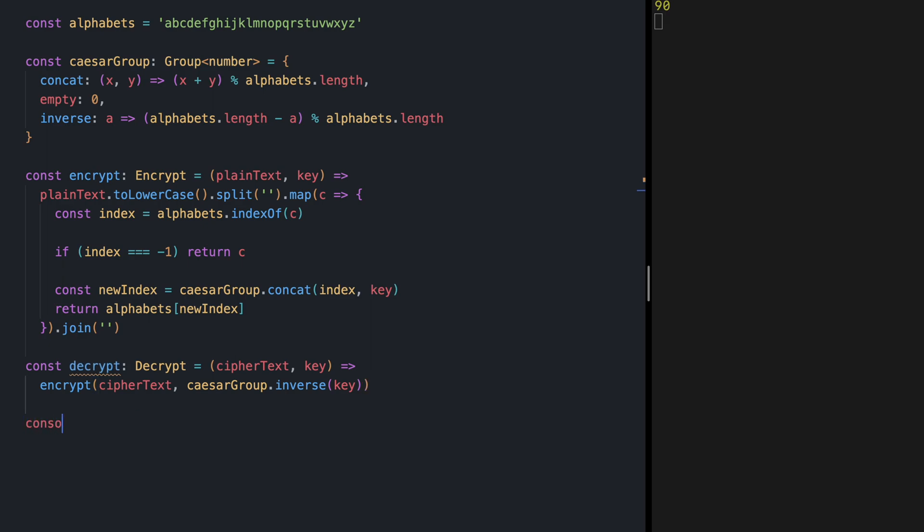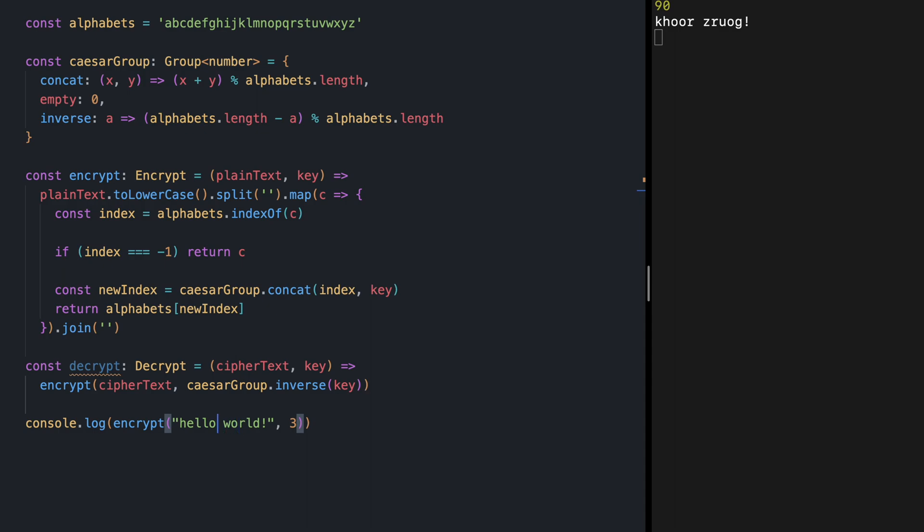And what it does is that it neutralizes the effect of encrypting a plain text with the same key. Let's try this, console log encrypt let's do it with hello world and a key three. If I save we get this on the right.